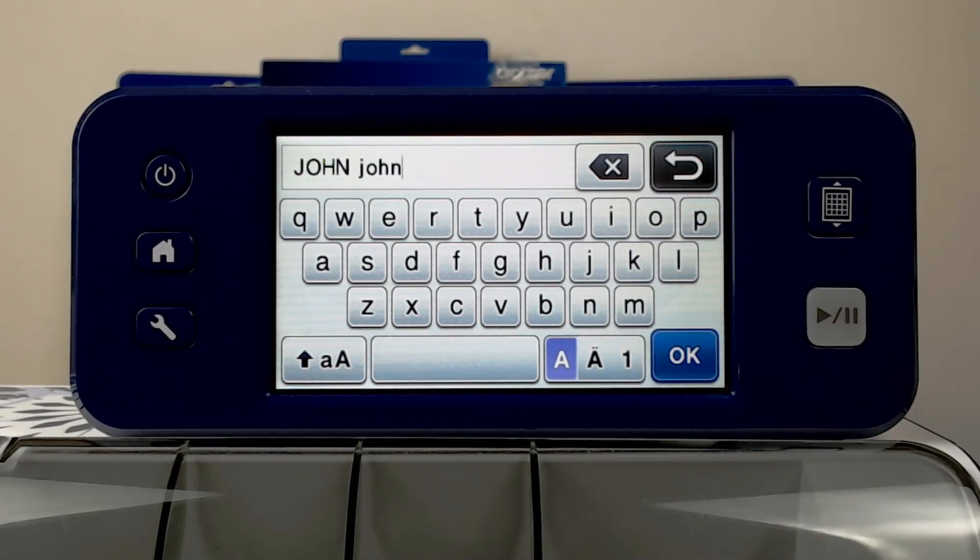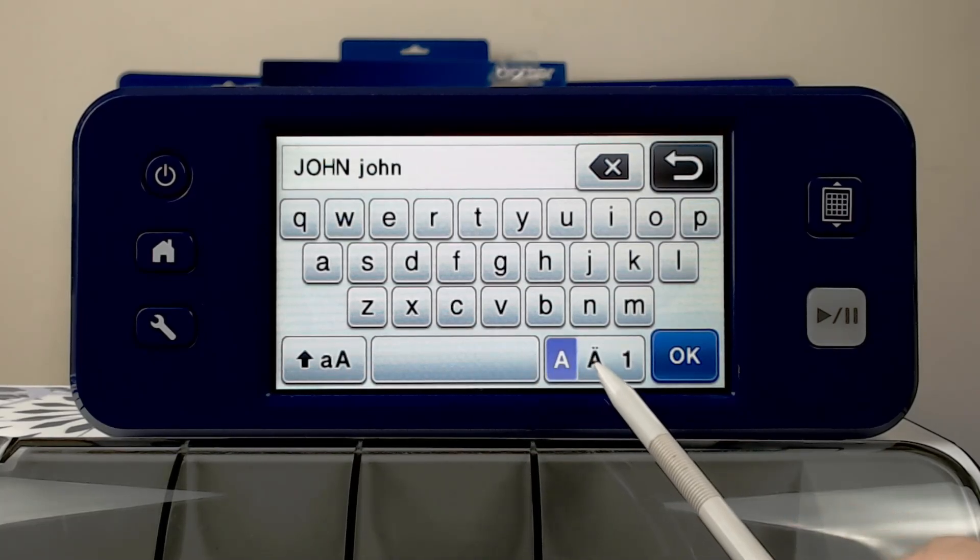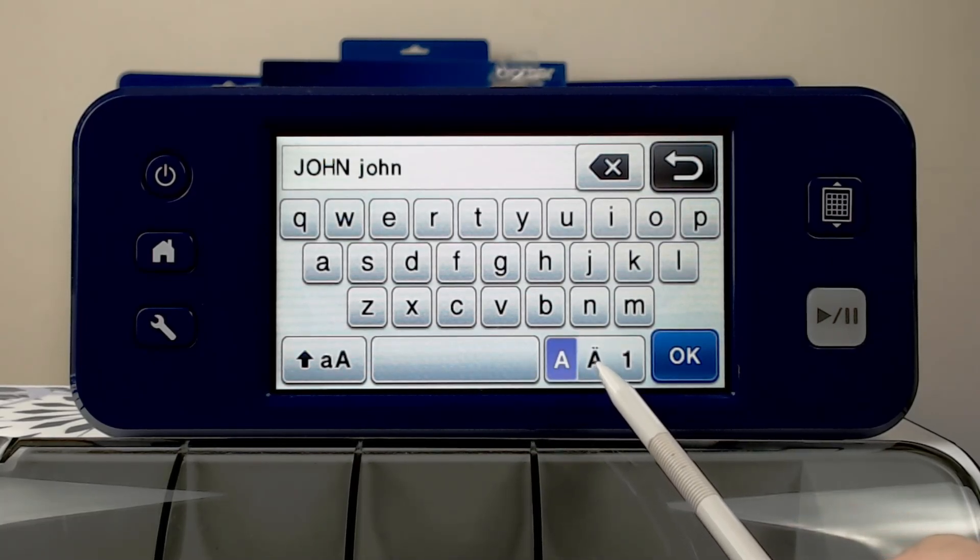If you have any special characters in the name or word or phrase, you can access those here.